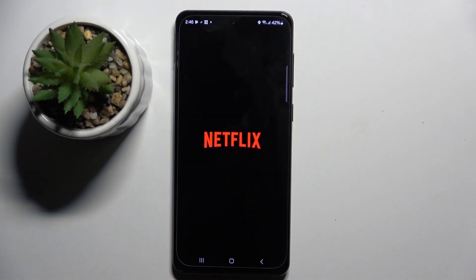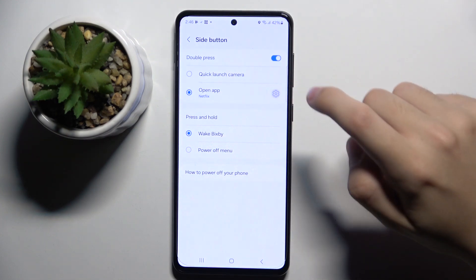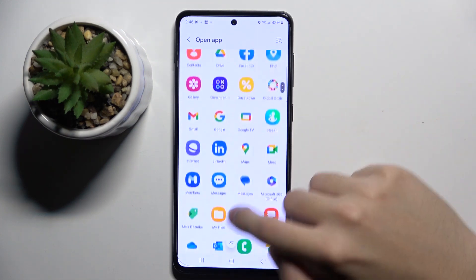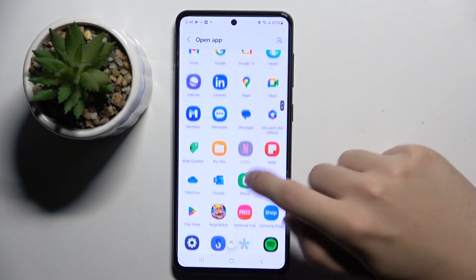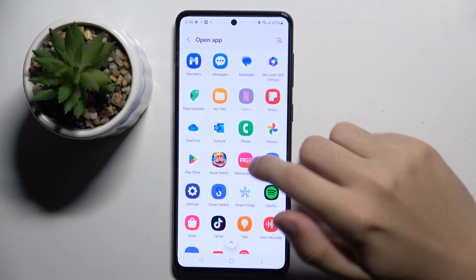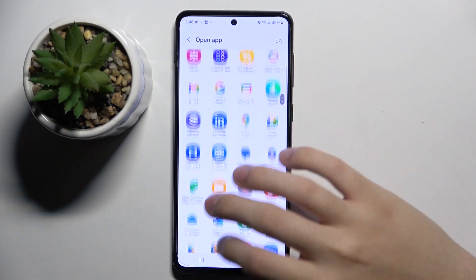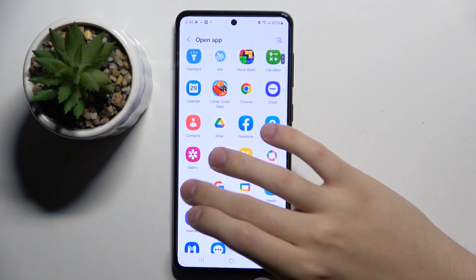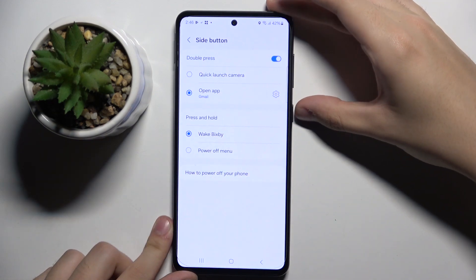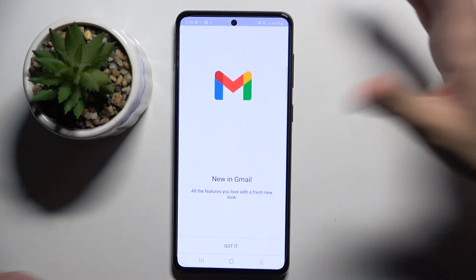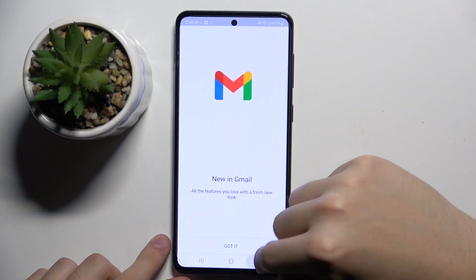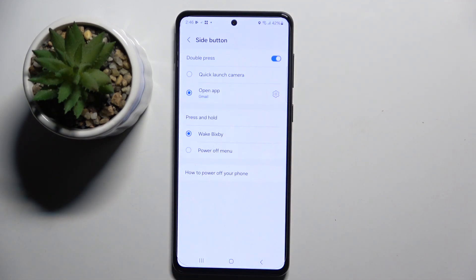...it's going to open Netflix. And when I change Netflix to Gmail, it's going to launch Gmail instead. And that's it — thank you guys for watching, bye!